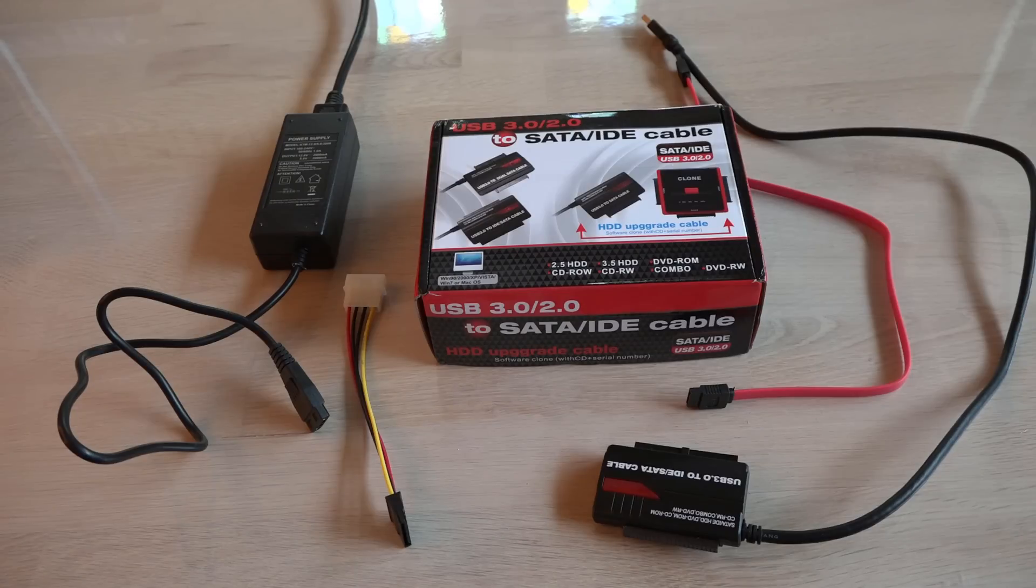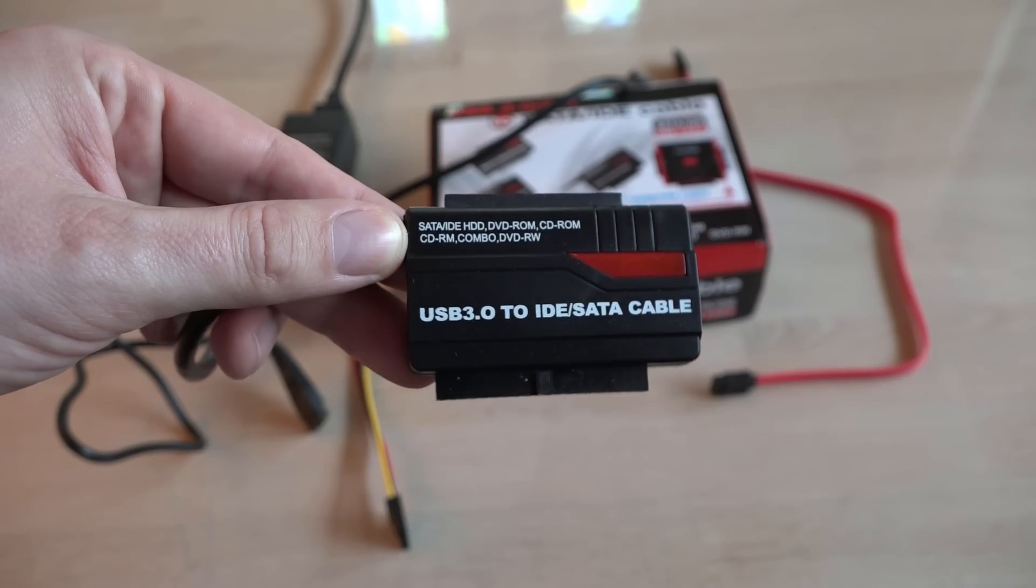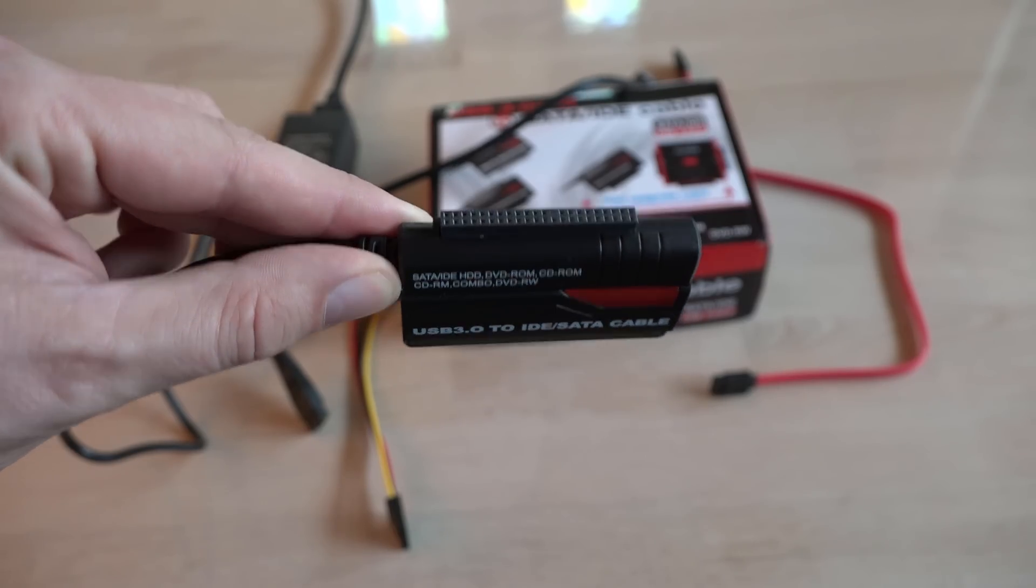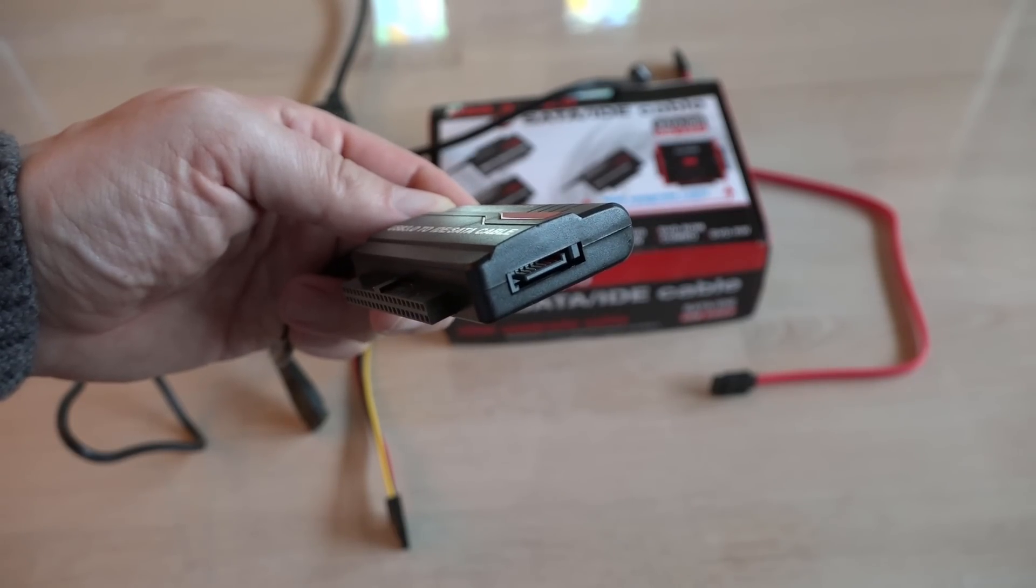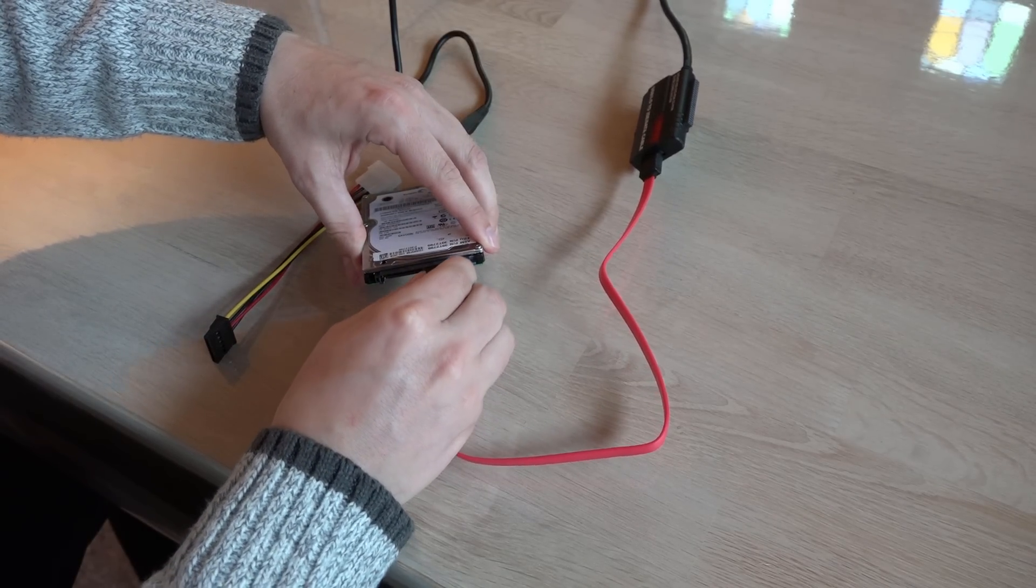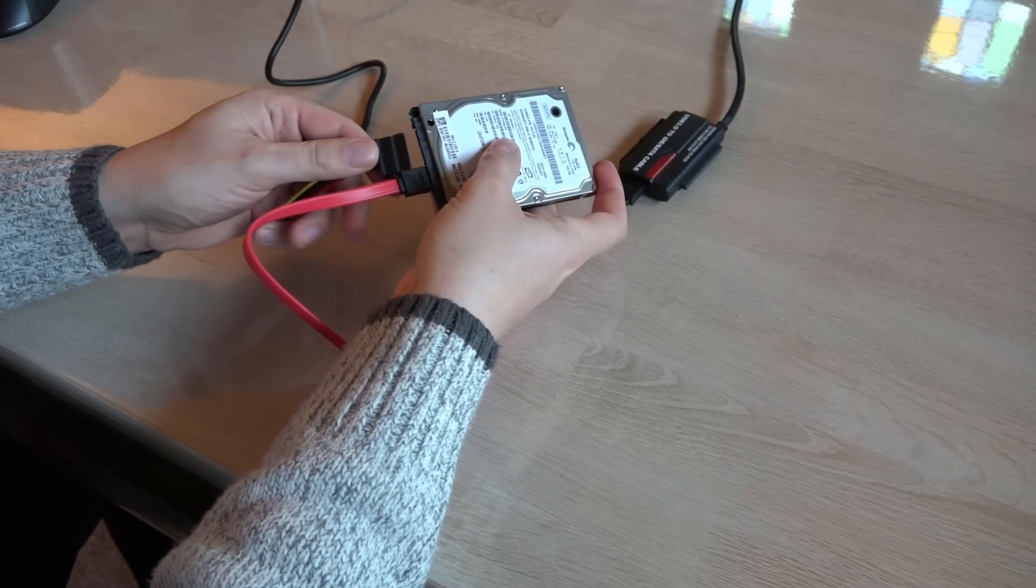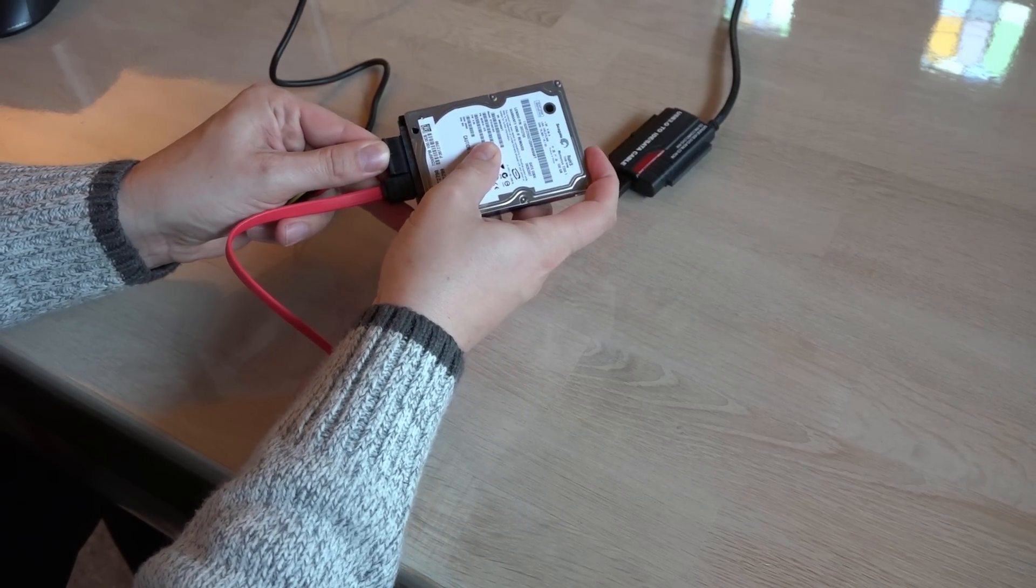But first I will try to power it up using this power supply and SATA to USB converter, just to see if the hard disk has somehow fixed itself since my last video. Not very likely but let's give it a try.